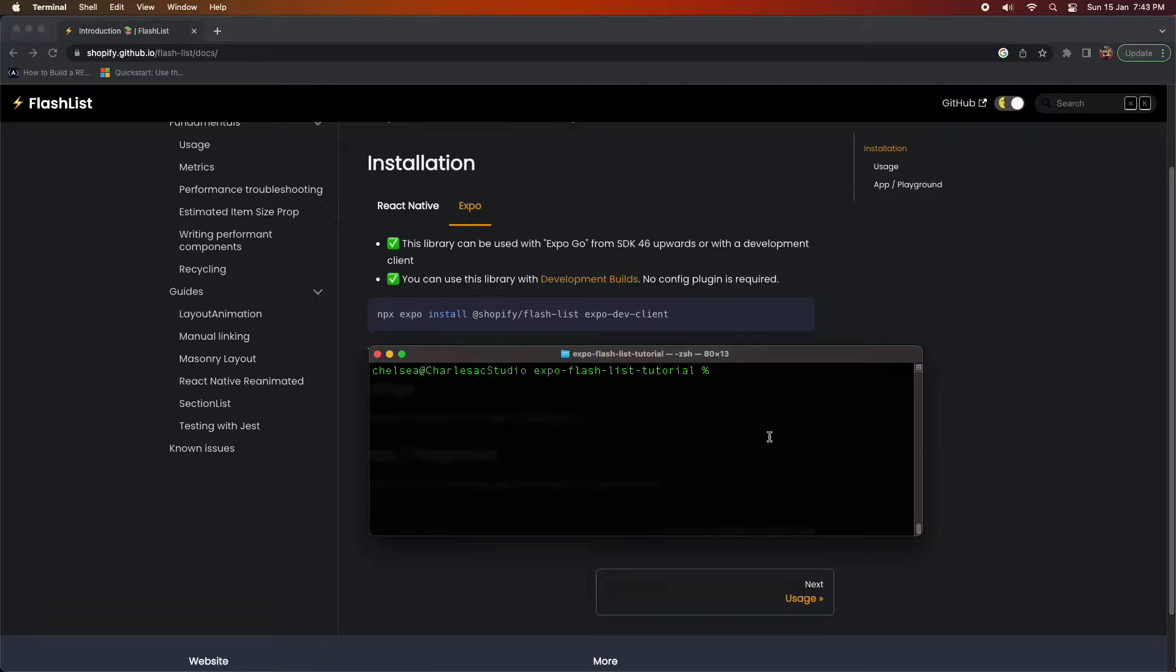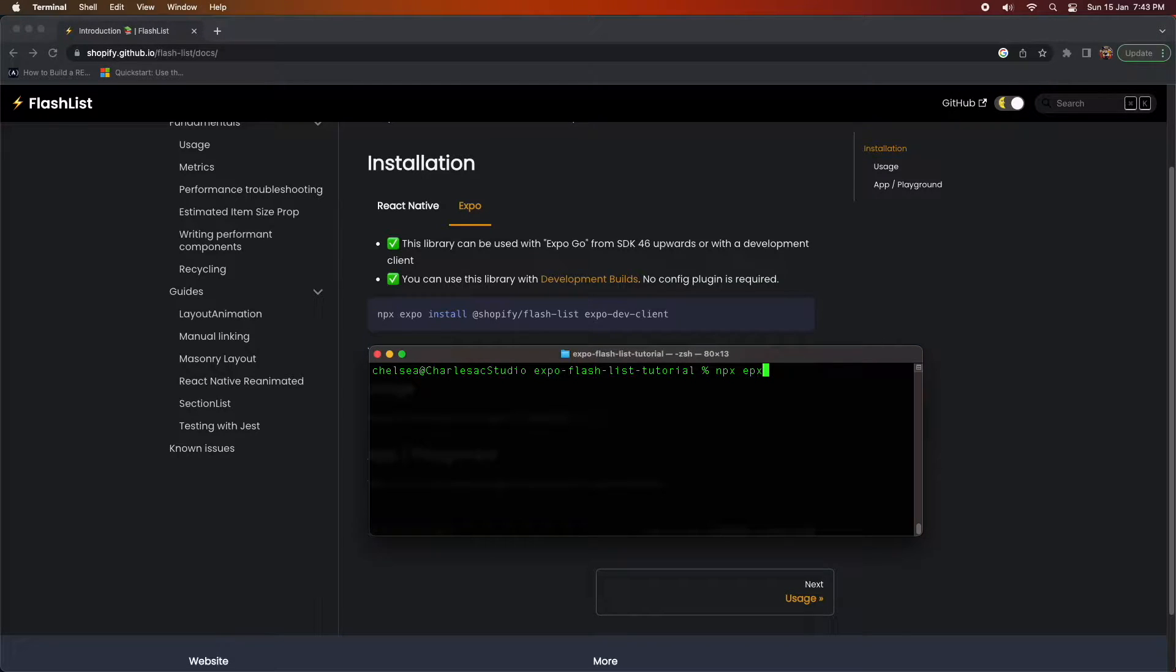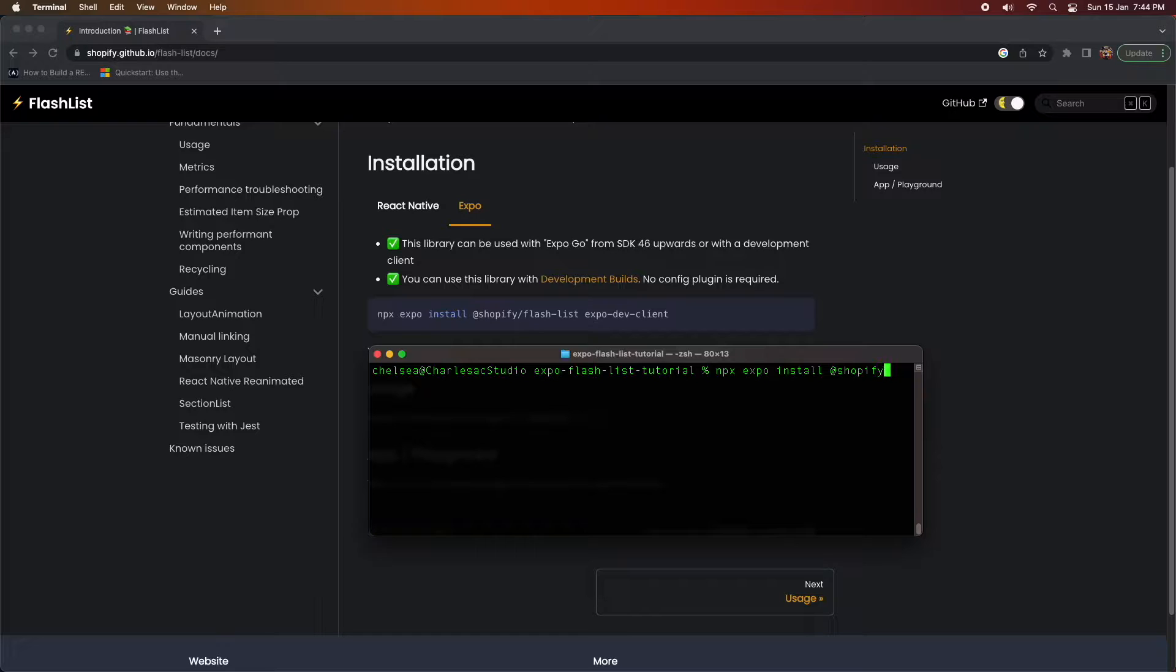Everyone, today I'm going to show you how to use Shopify's FlashList, which helps you build performance lists inside your Expo React Native apps or just your normal React Native apps.